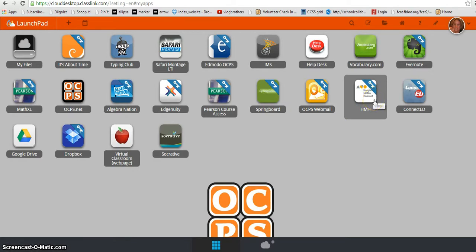So I've already logged in to launch.ocps.net and this is the My Apps view of that dashboard.